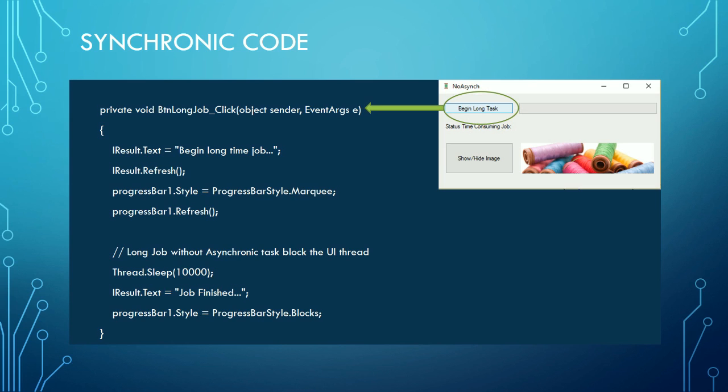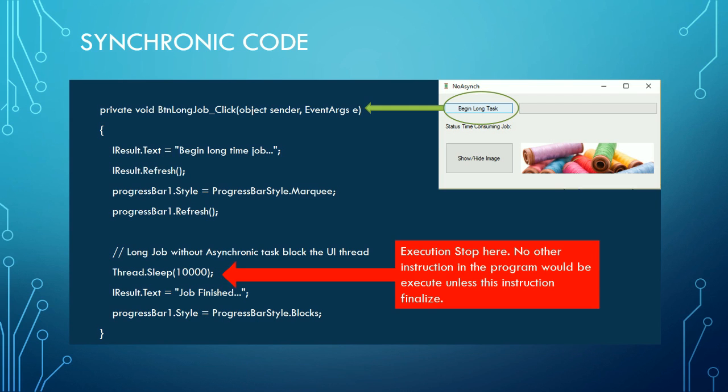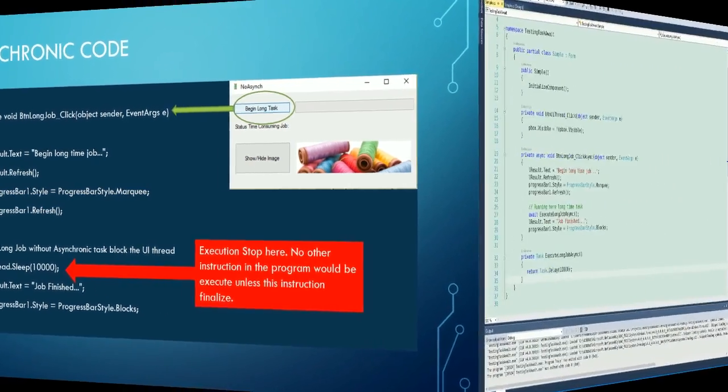The thread stops executing, and when the operation finishes, execution continues to the end of the procedure and control is returned to the program to be able to execute other events. That's why we saw in the demonstration that the interface does not respond.